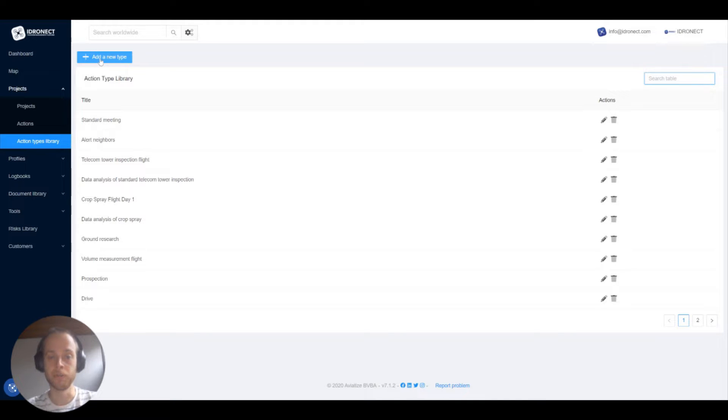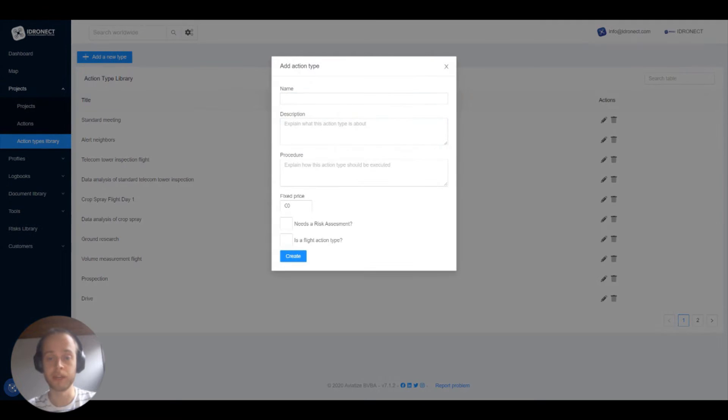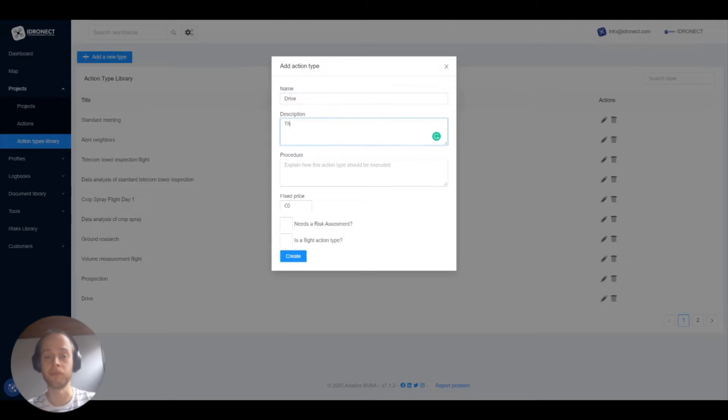With the blue button in the top left corner you can add a new action type, so let's do that. A pop-up appears now where you can fill in some detailed information about the action type that you want to add.